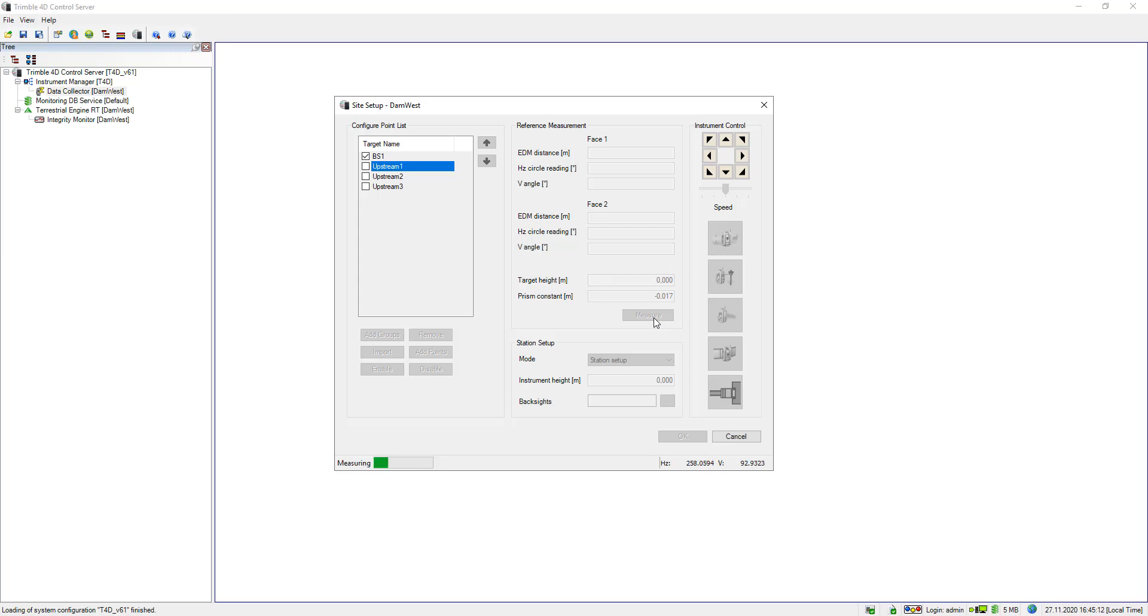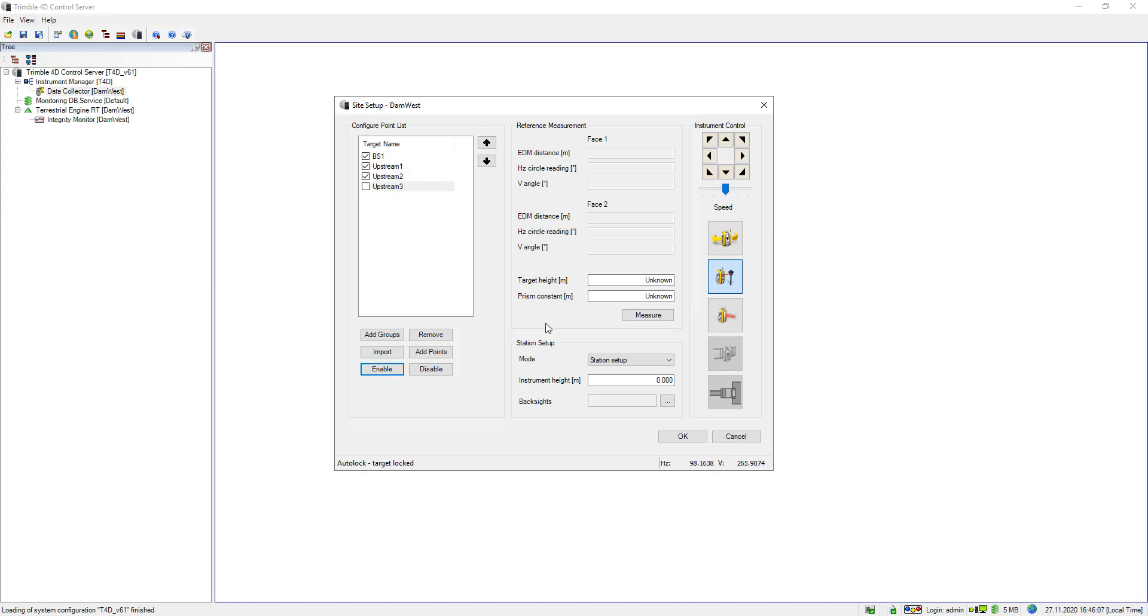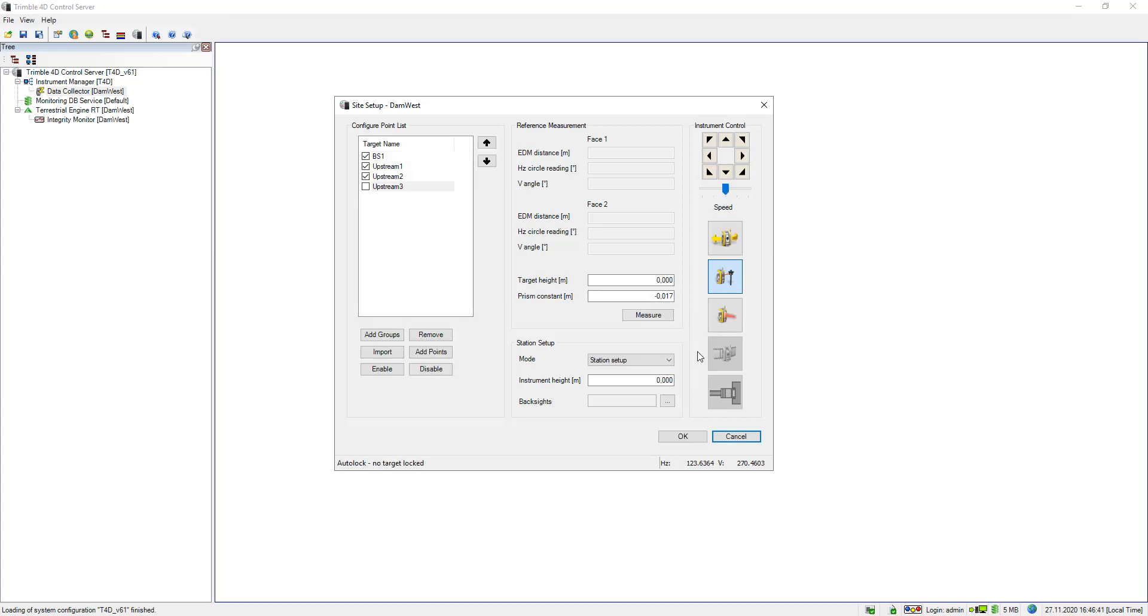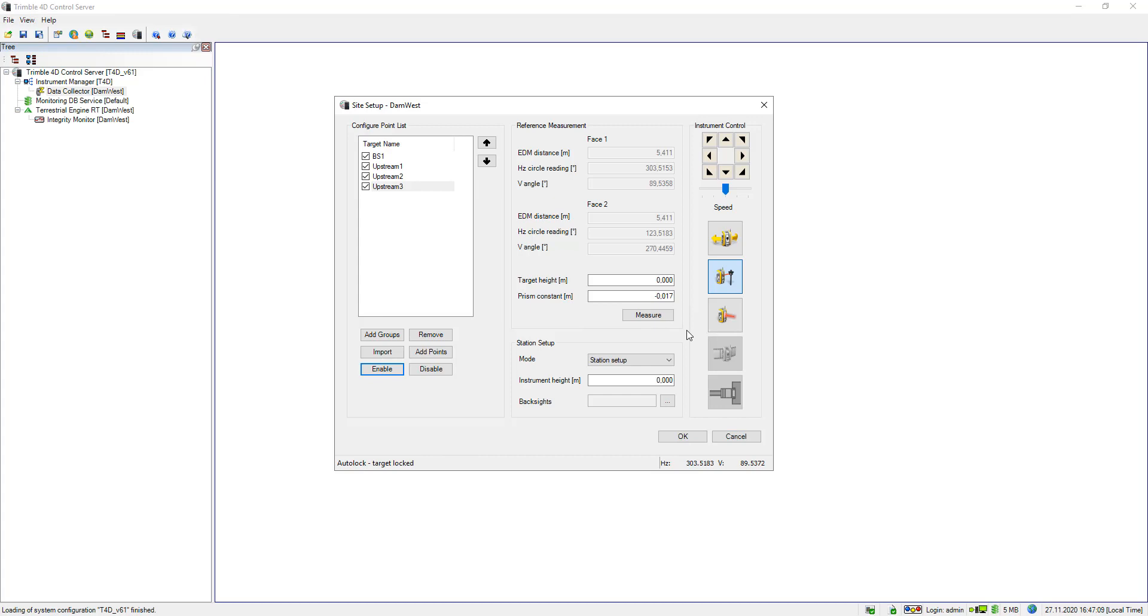I will just skip upstream 2, so I did exactly the same for upstream 2 and I will jump right to upstream 3. So once again, I turn on the laser pointer so I can orientate the instrument. Target height is zero again, prism constant is the same prism as the others, so it's the same constant. I click the search button and hopefully the target gets locked, yes it does. So I can click on measure and also here now upstream 3 is measured in both phases, and you see on the upper part of the dialogue, all reference measurements are available now.